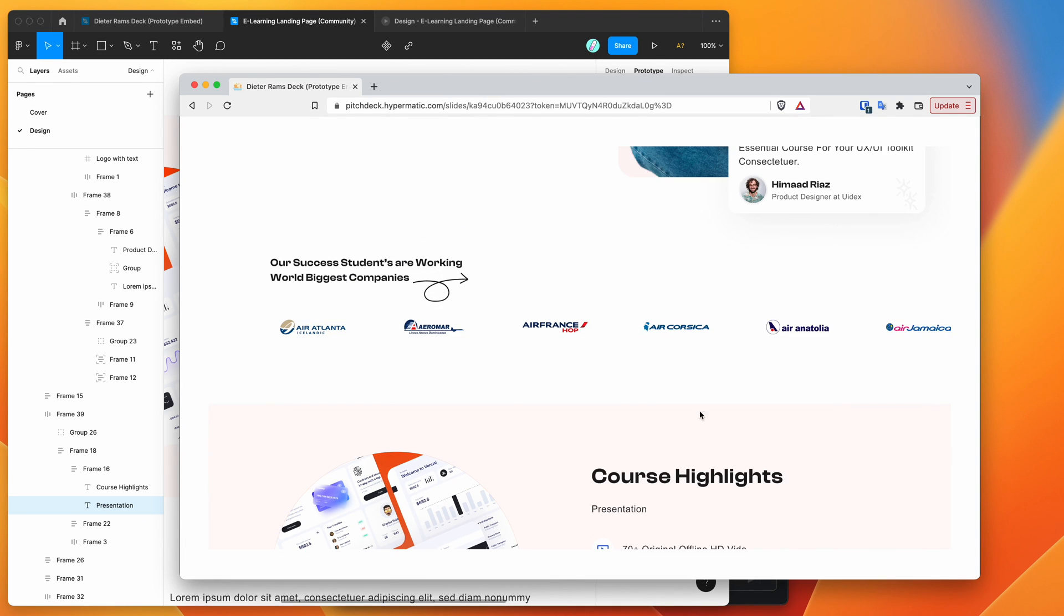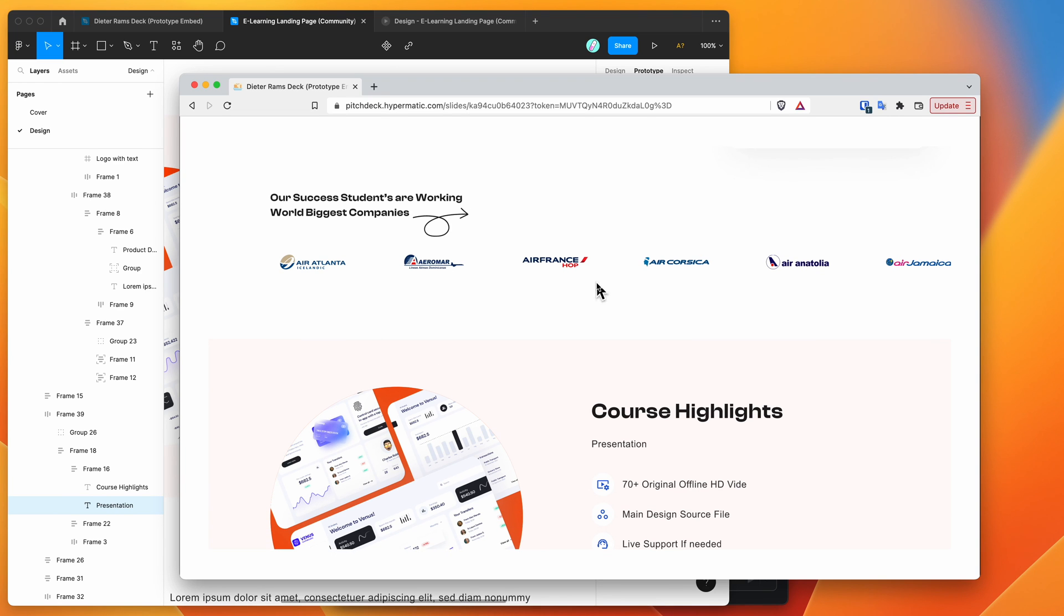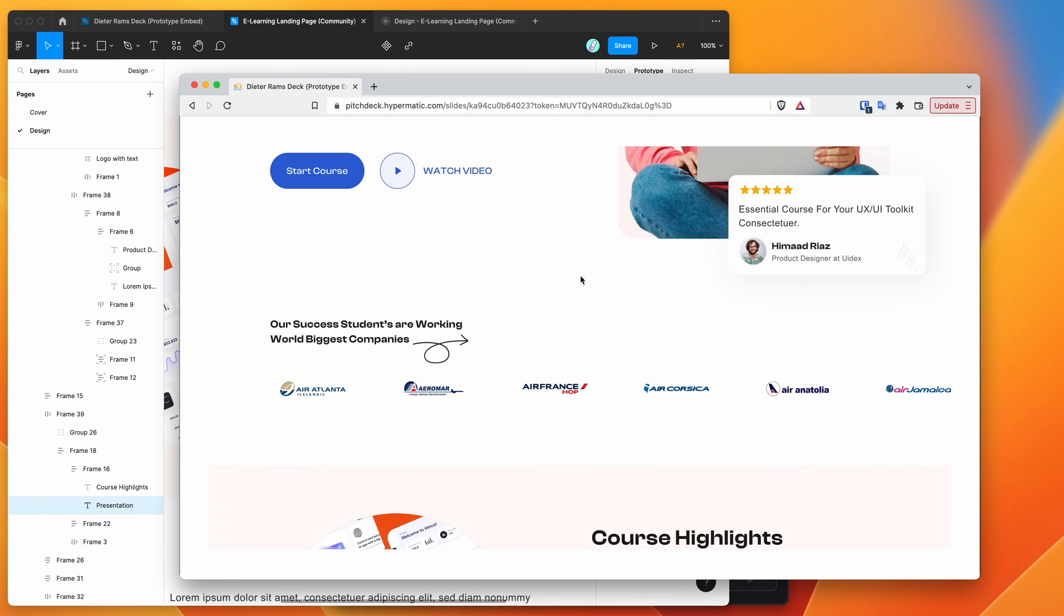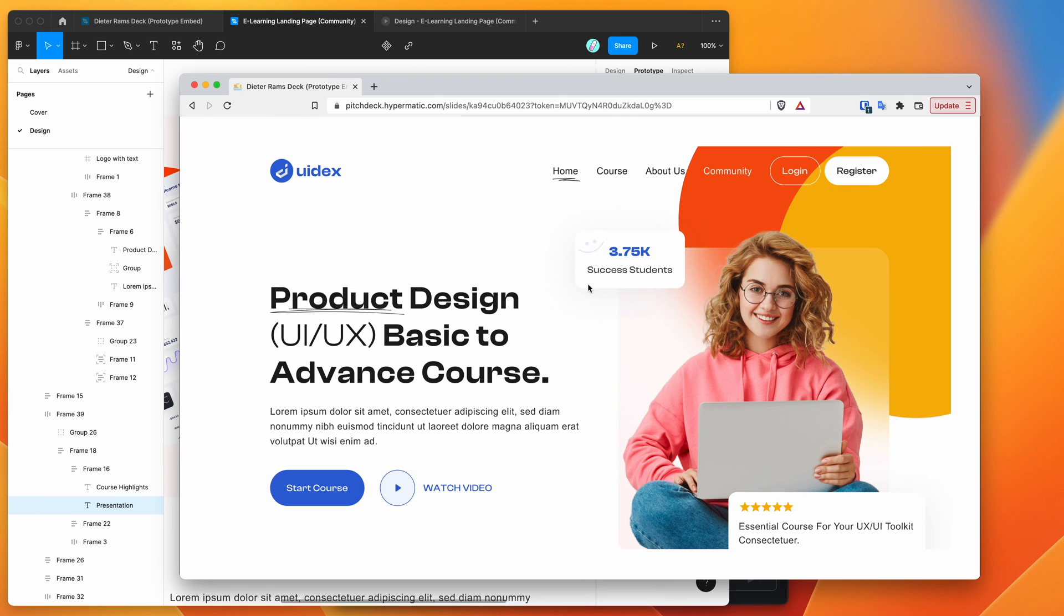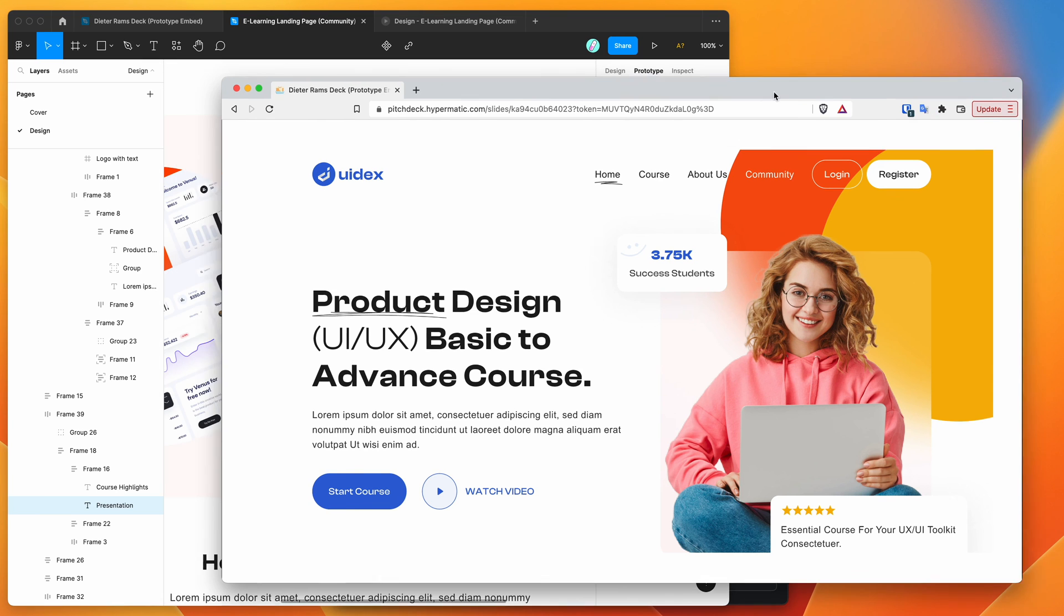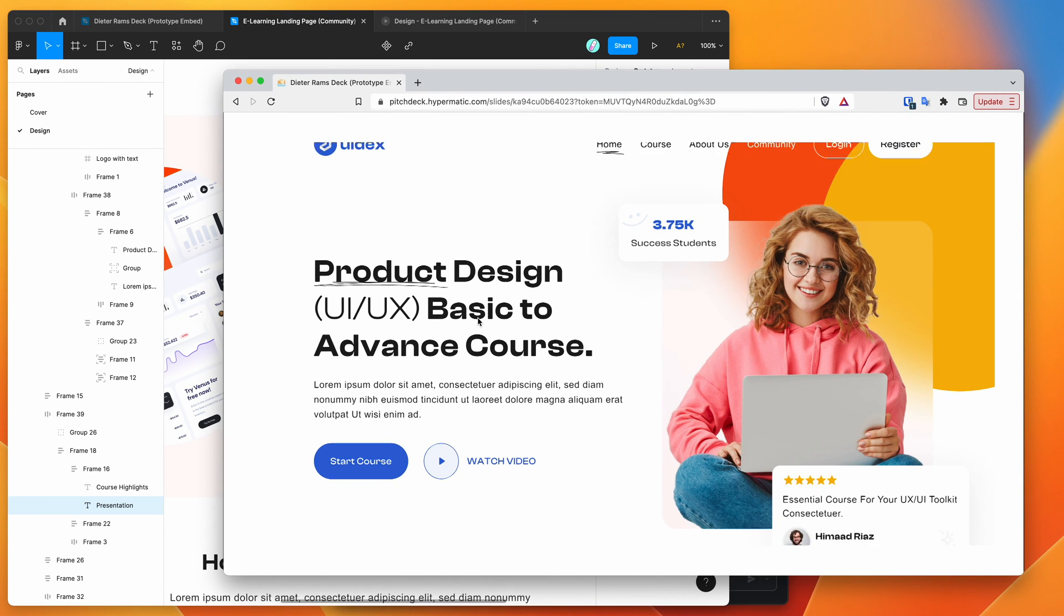Maybe you want to present something and make changes in Figma while you're presenting. That could be an interesting use case as well for showing off work to clients that's in progress.